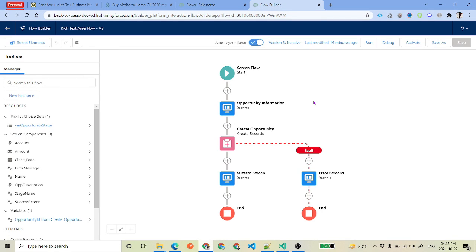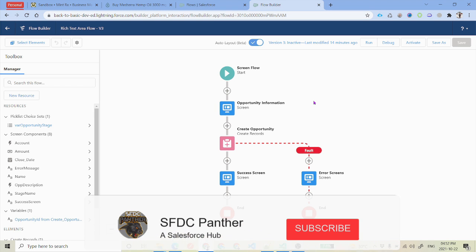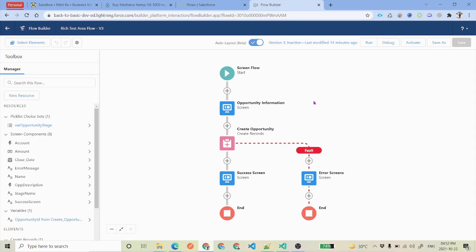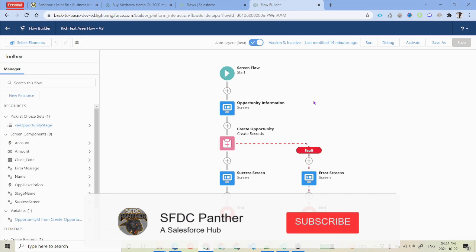Hello everyone. Welcome back to SFDC Panther. My name is Amit Singh. In the previous video we talked about how to use a Lightning Aura component inside Flow Builder inside our screen flow. In this video we will talk about how to use a Lightning Web Component inside our flow builder.